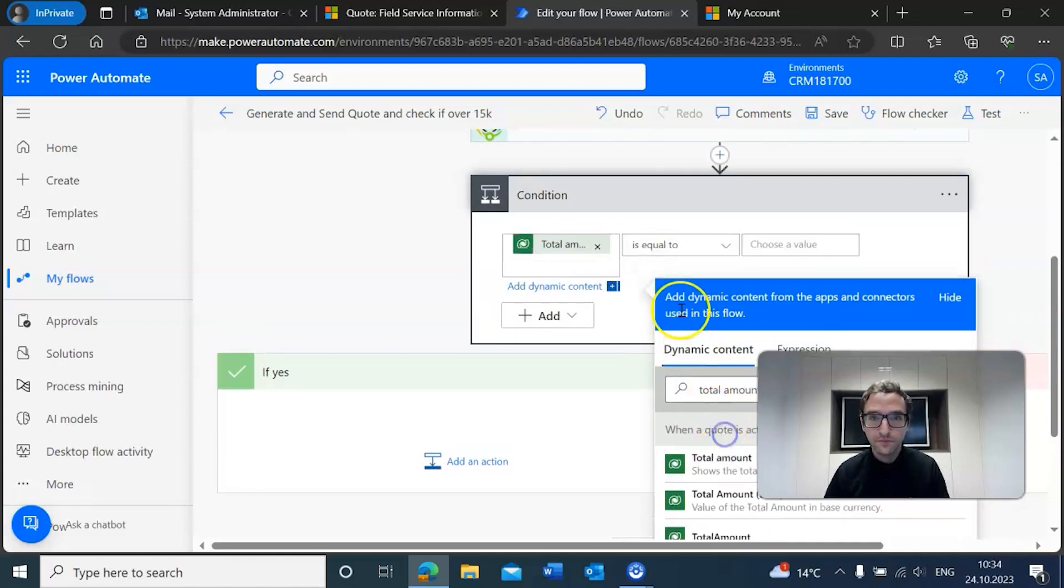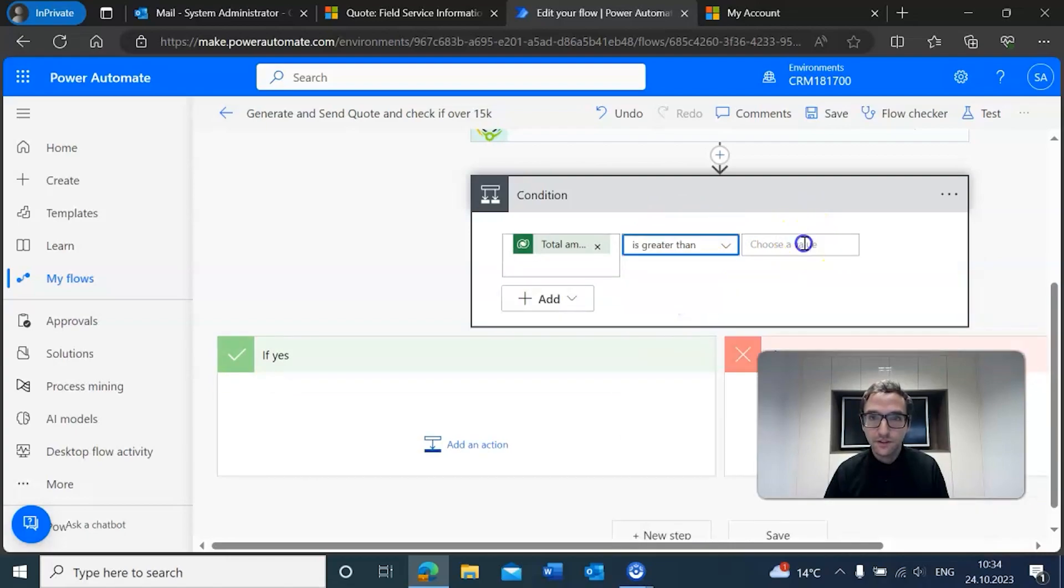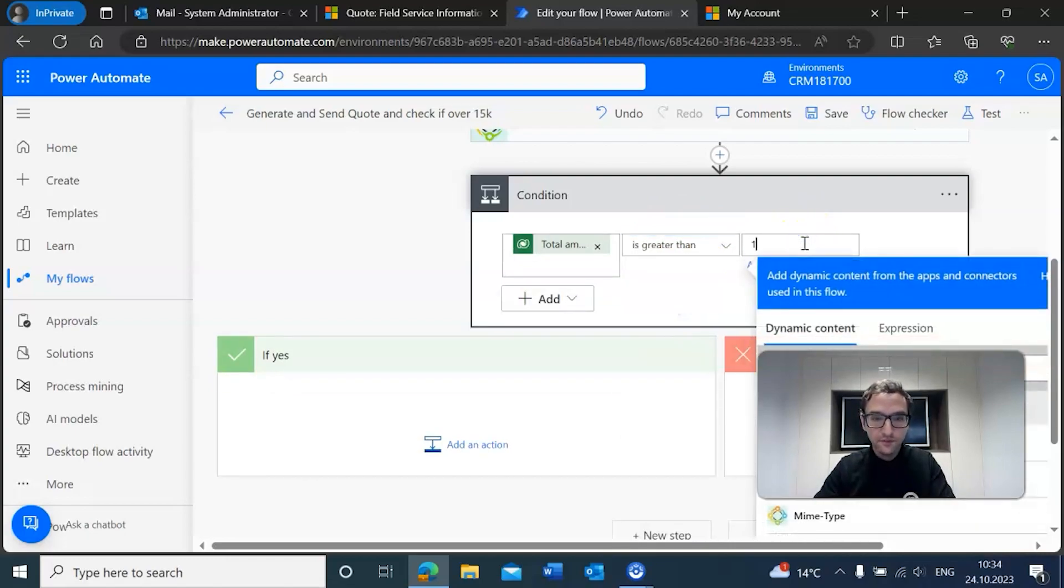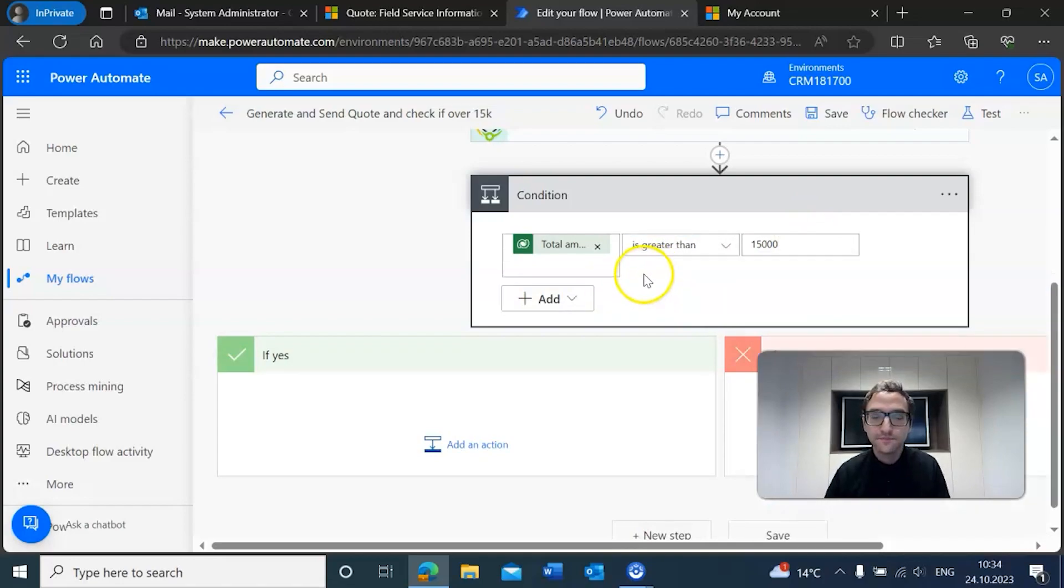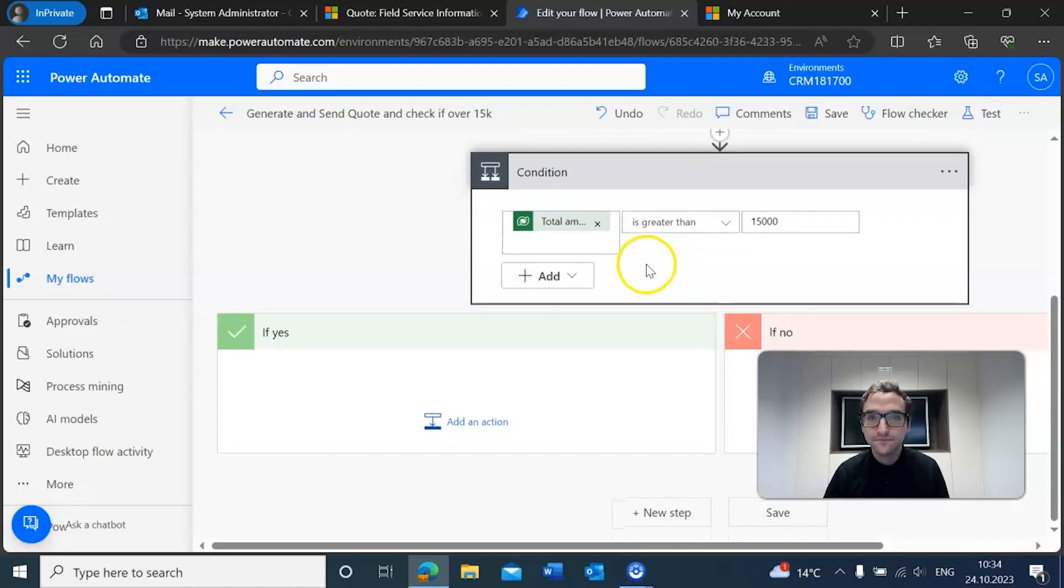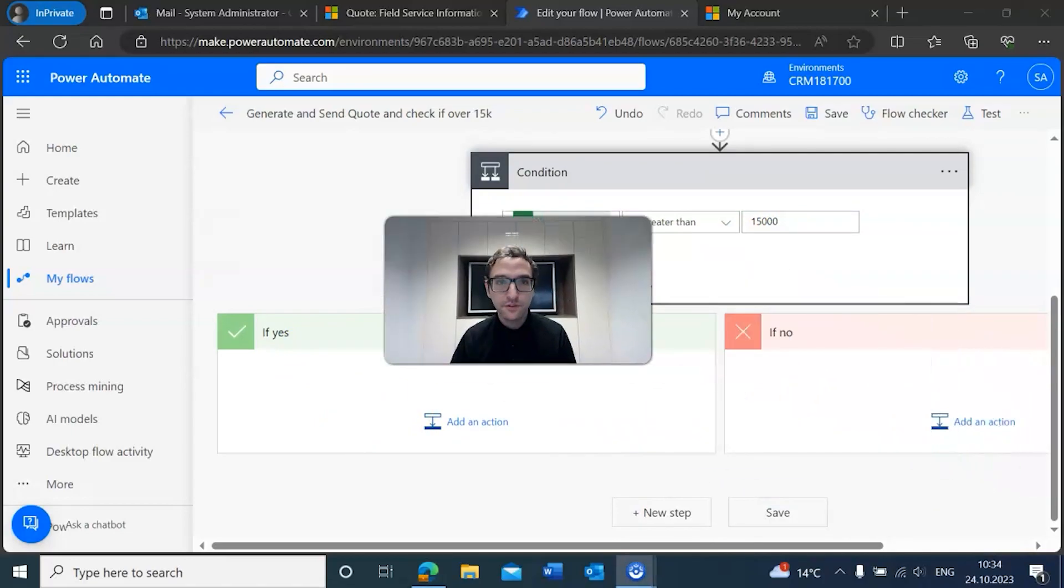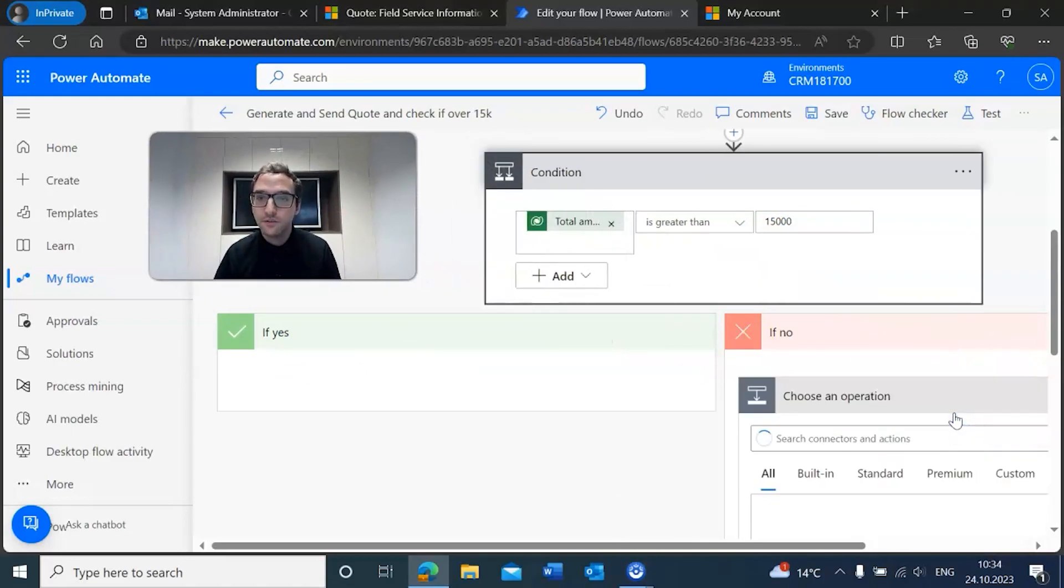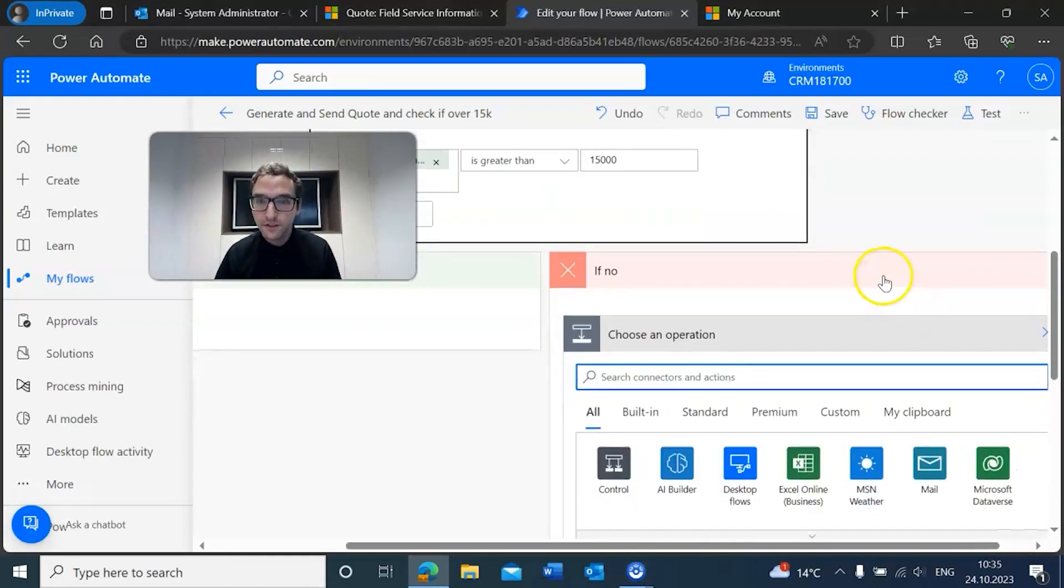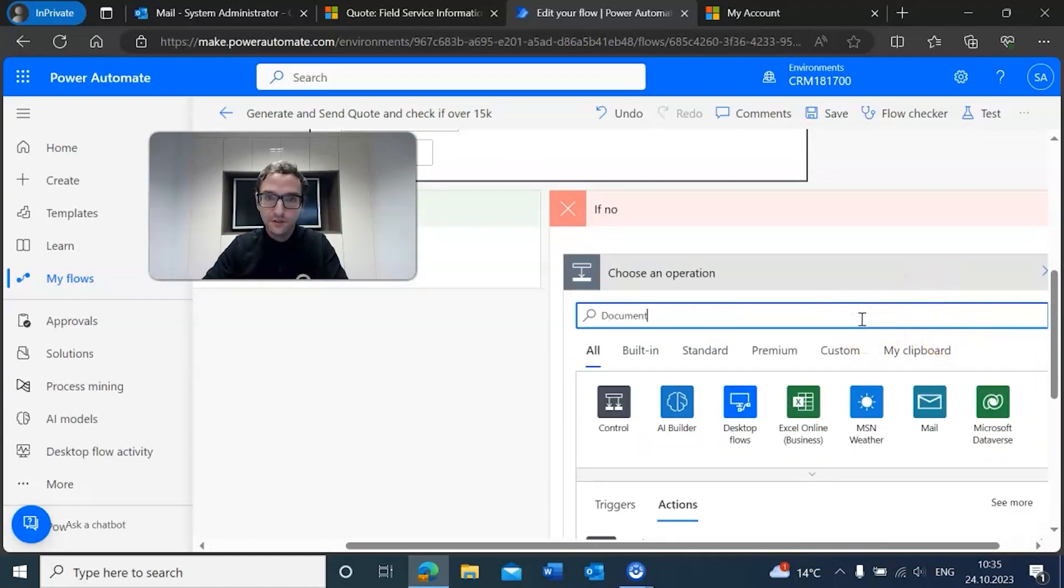We just want to add one thing to this condition, and that is to check for the total amount of the quote. We want to make sure we can check if it's greater than $15,000. Now if yes, we want to move on to our approval, but if no, we want to just send the email off to the customer.